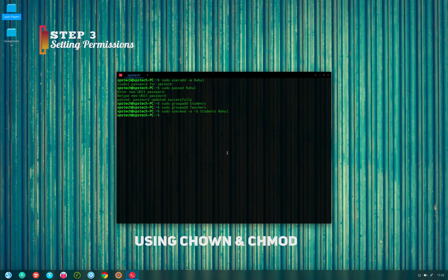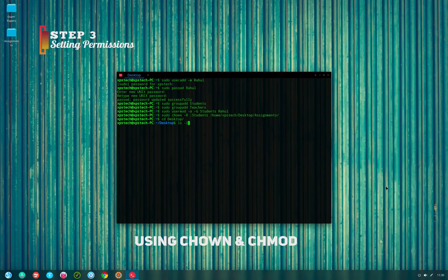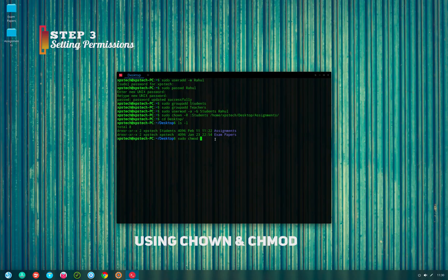The first method uses the chown and chmod commands — we can also use chgrp instead of chown with the same results. Type: sudo chown -R followed by a colon and the group name, for example 'students', then the path to the assignments folder. This changes the group ownership of the assignments folder to 'students'.